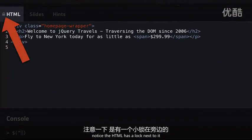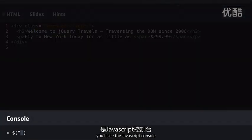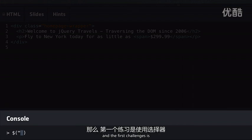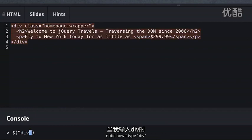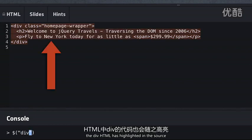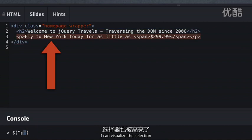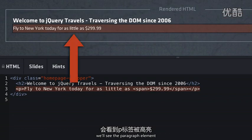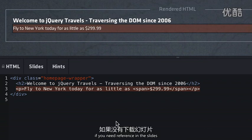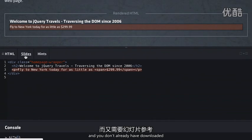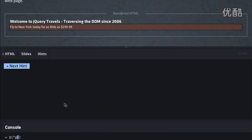On the right side of the page, we can see the challenge title and text. Sometimes a challenge will link to external jQuery documentation. We then see the rendered HTML page we'll be interacting with using jQuery, and below that the HTML source of the page. Notice this HTML has a lock next to it, meaning you're not going to be able to edit it. At the bottom of the page, you'll see our JavaScript console. Notice how when I type 'div', the div HTML is highlighted in the source. Similarly, if I type 'p' to select the paragraph, I can visualize the selection. You can also view slides in the slide tab, and if you get stuck, ask for a hint in the hint tab.